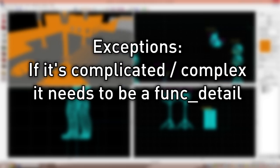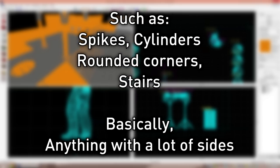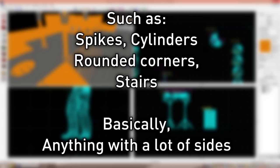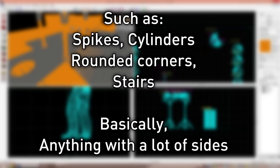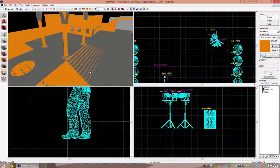Some things always required to be func_details are cylinders, spikes, anything with basically a lot of edges. You want your level to be a very simple shape when the visibility engine makes its pass on it. If it's not, you're going to have a bad time.